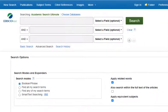Academic Search Ultimate is a great place to get started with your research for two main reasons. One, it's a broad, multidisciplinary database and includes information from nearly every discipline you might need for a contextual research approach. And two, it's an EBSCOhost database, which means you can add additional EBSCOhost databases to your search once you're in Academic Search Ultimate.